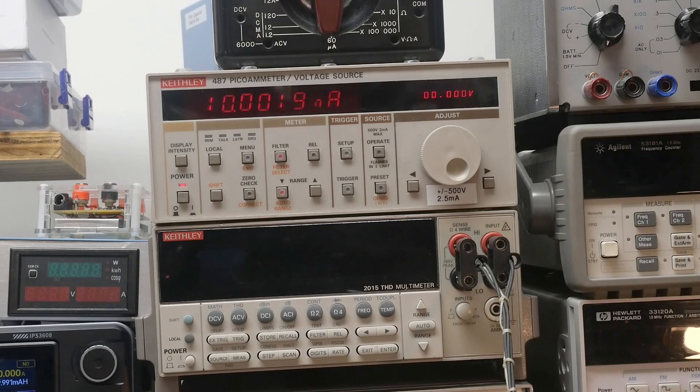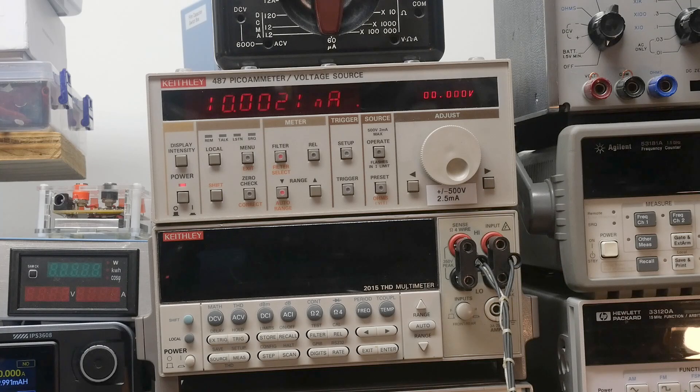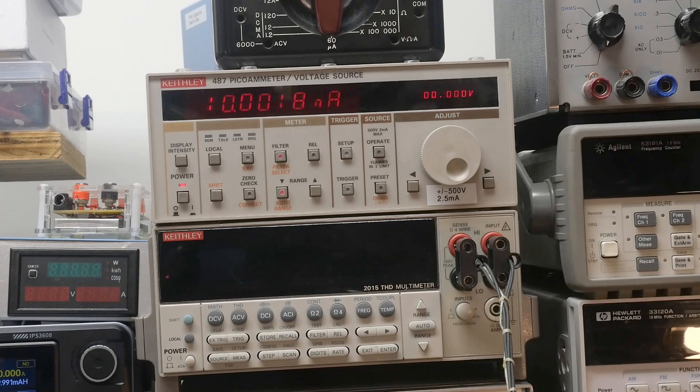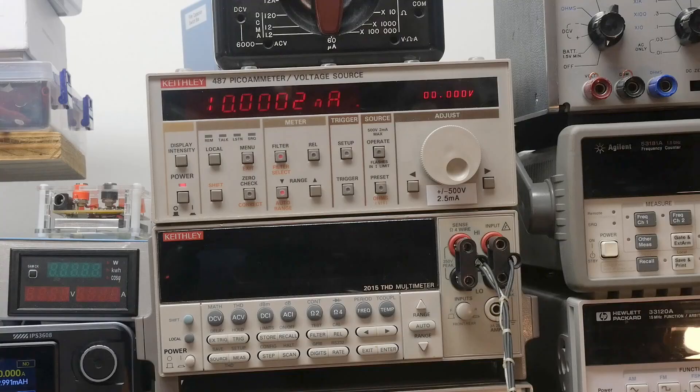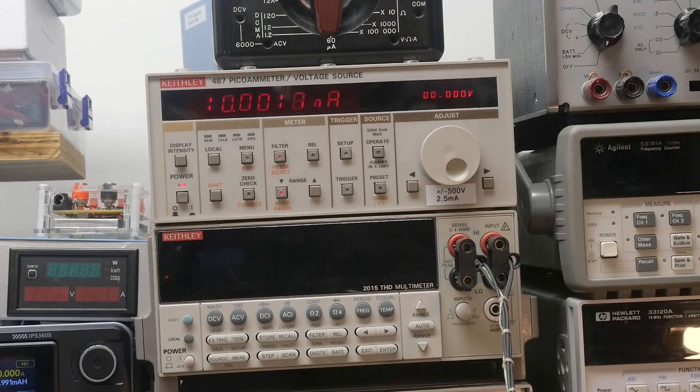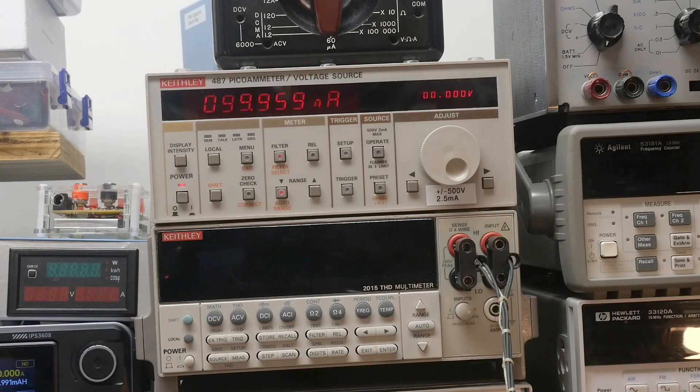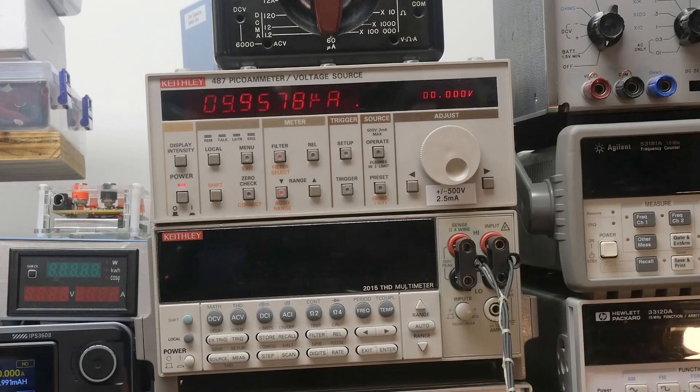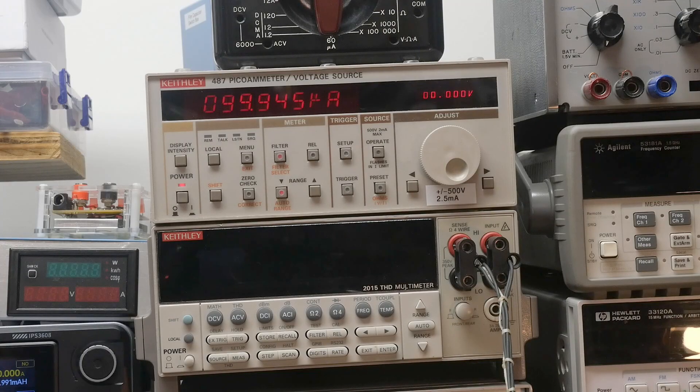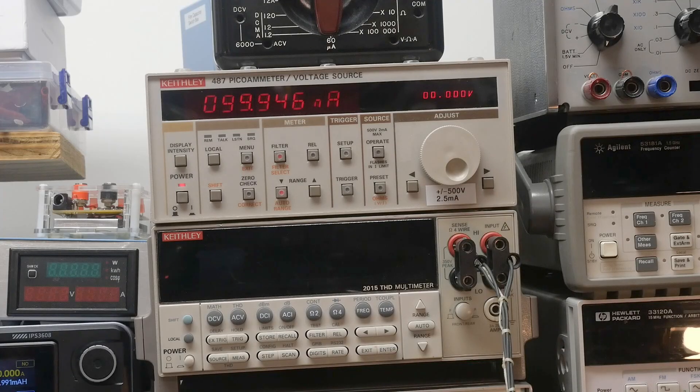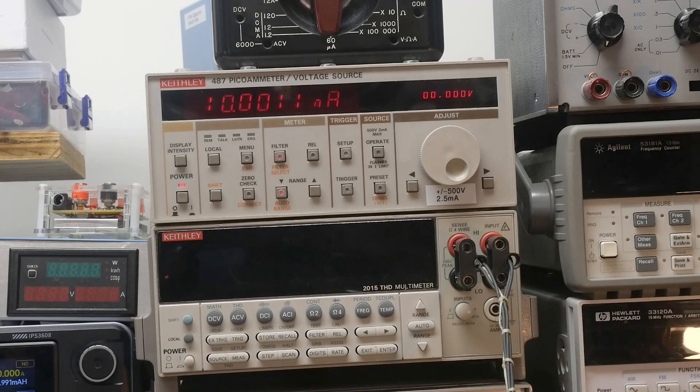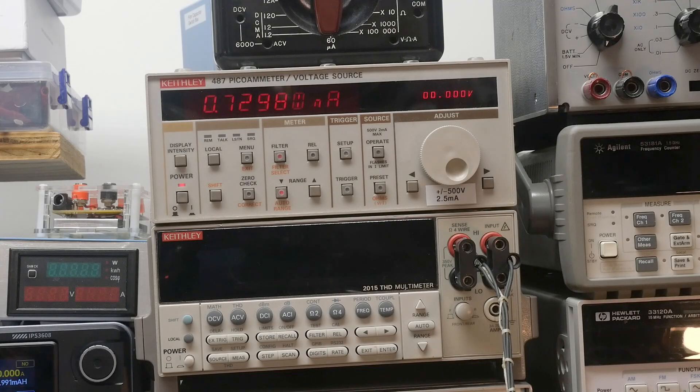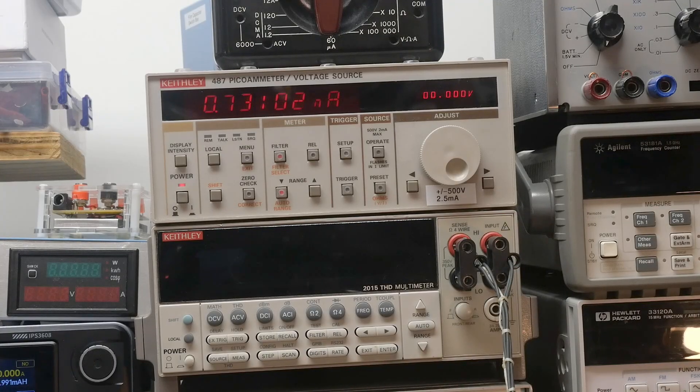So I think you get the idea of what you do for each range, right? Alright, so that's pretty darn good, so let's go up... Okay, so we've got 999, 999, 10 nanoamps, and then you go to one nanoamp and it fails.